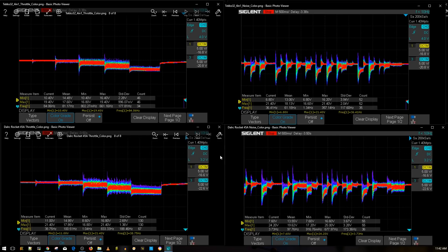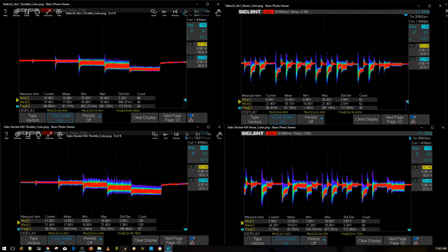But any of these three ESCs, basically, or four ESCs now, yeah, any of these four ESCs, these are the top four ESCs: TEKKO 32 four-in-one, the DALRC Rockets, and then the DALRC Engine. Now you might say why did I put the DALRC Engine as fourth place? Well, the DALRC Engine cannot run 6S and these guys can run 6S, so that's why they're up top. They have the most functionality.